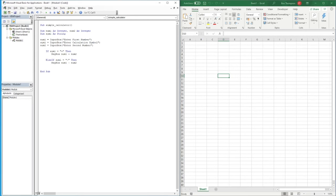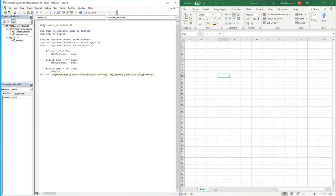If it's not a plus or minus, we check 'ElseIf Sym1 = "/"' for division. Then the message box will show 'Number1 / Number2' — that's the division result it will present.